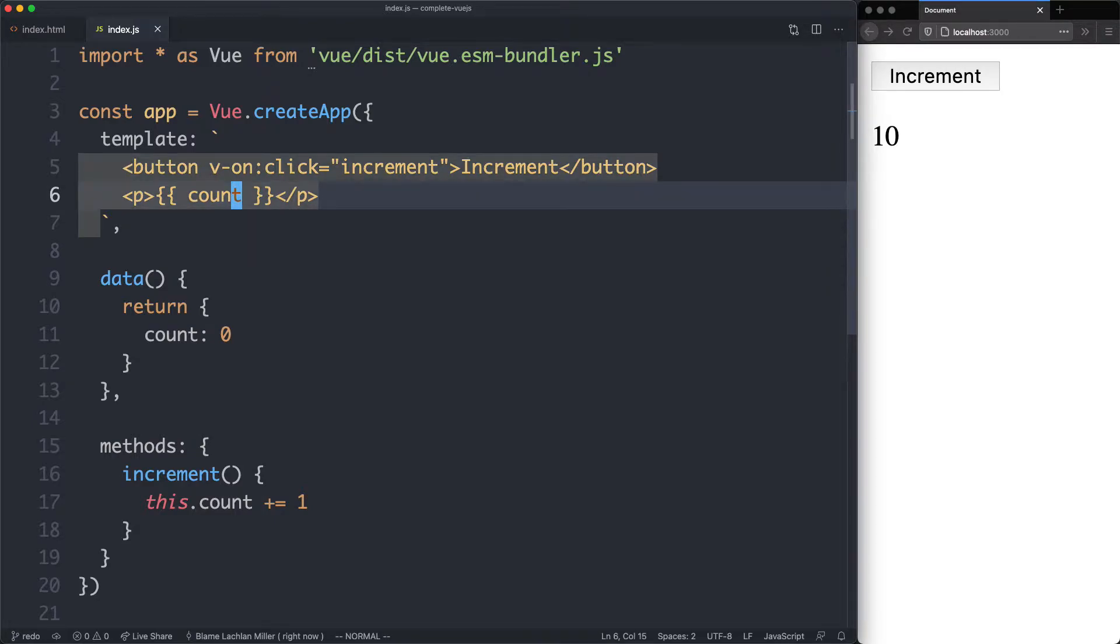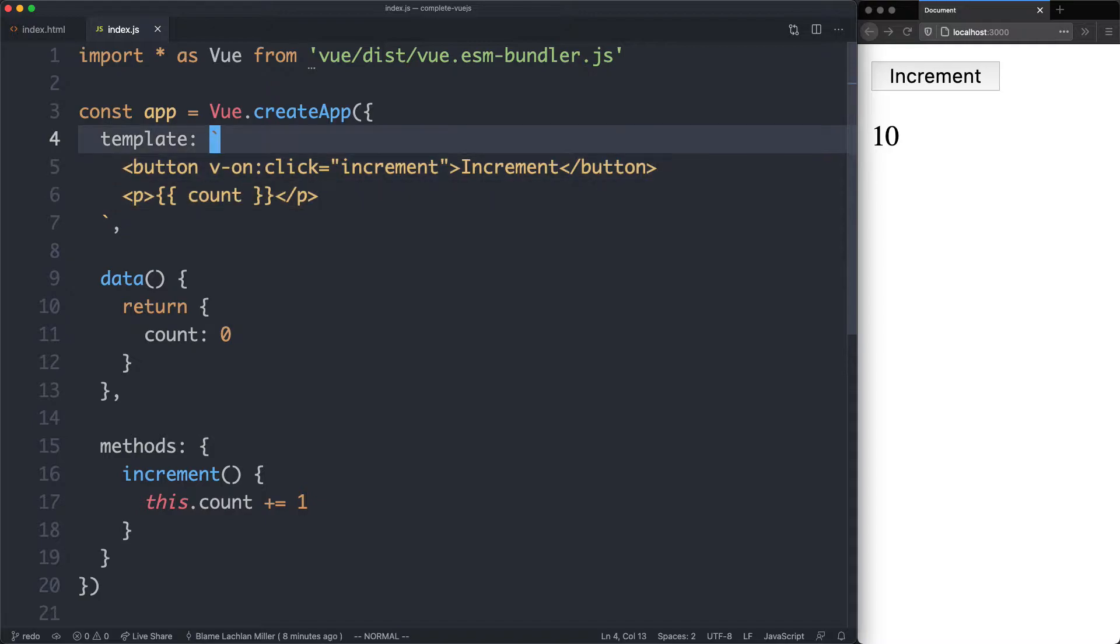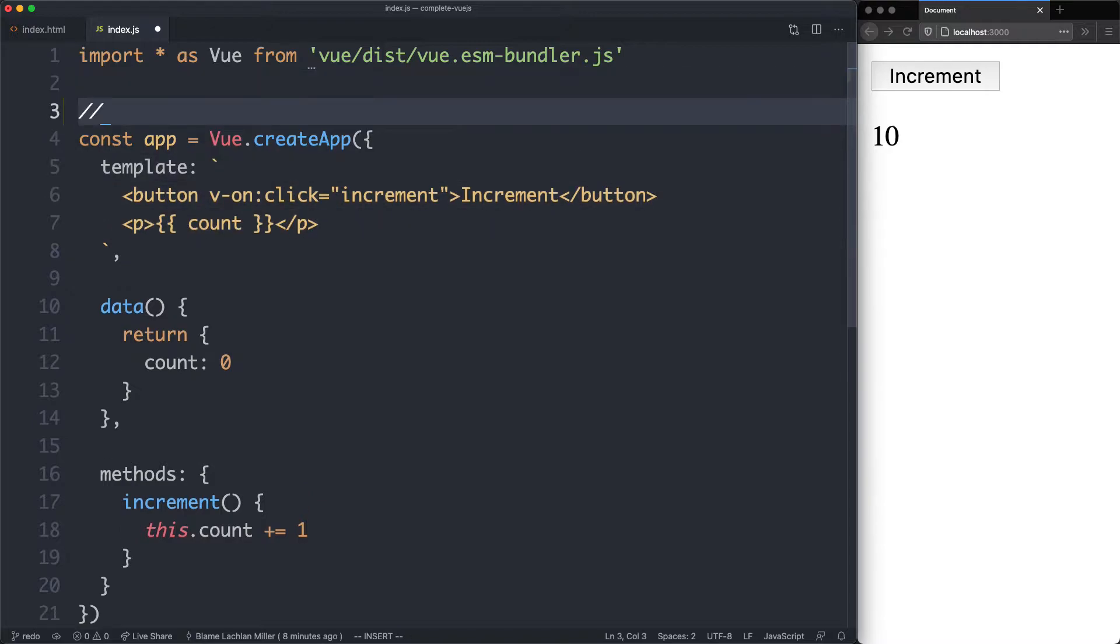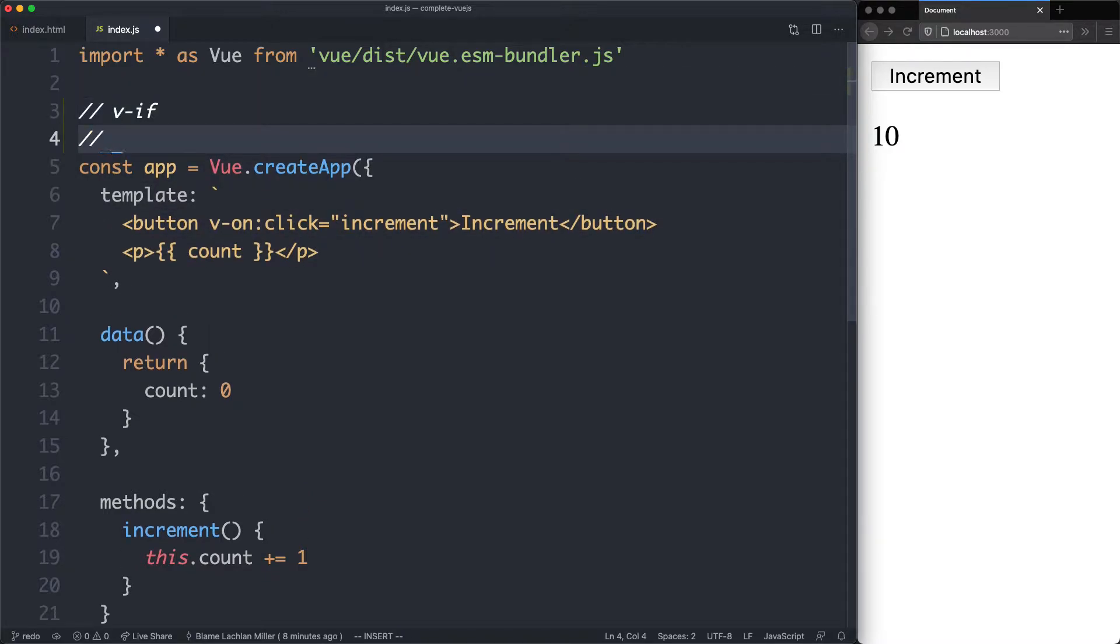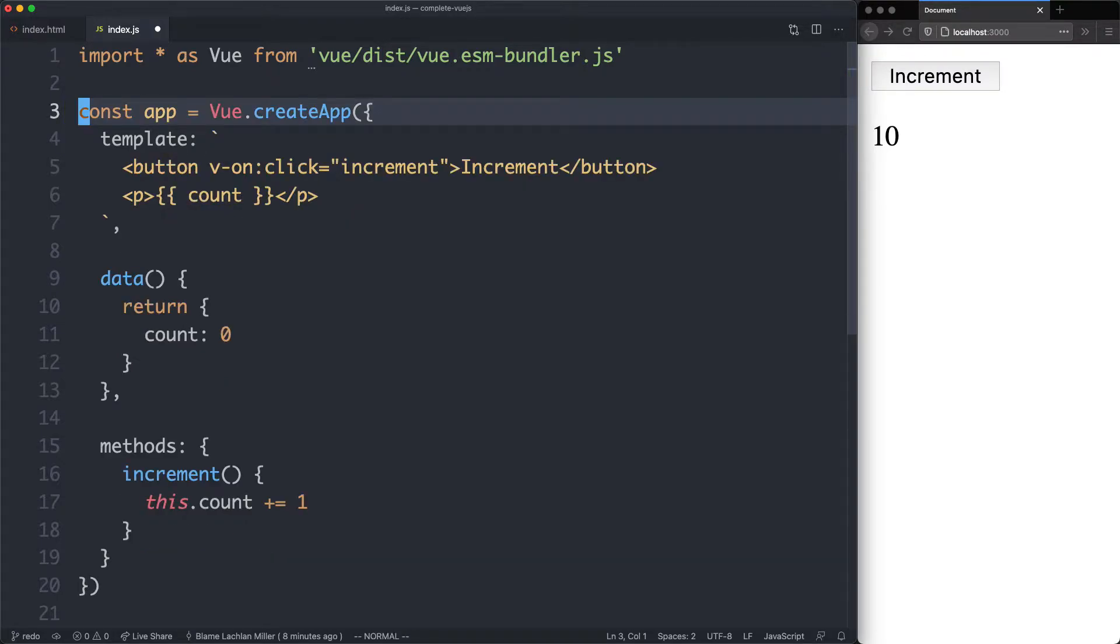The next thing we're going to see is control flow using something called a directive. Directives are very easy to recognize; they all start with v-hyphen. We're going to see v-if and v-else for conditional workflows. Let's go ahead and try this out.